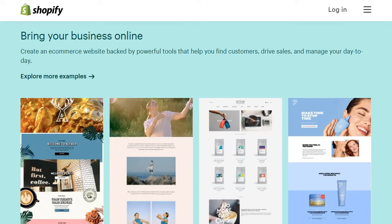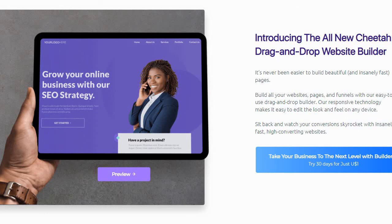I do like Builderall better for building and growing your online business simply because they have everything under one roof, compared to Shopify which is mostly focused on websites and e-commerce related products. I hope that helps with the comparison of both tools — all appropriate links will be down below. If you want to learn more, I'll have a blog post where you can learn more about that as well. Thank you for watching and have a great day.